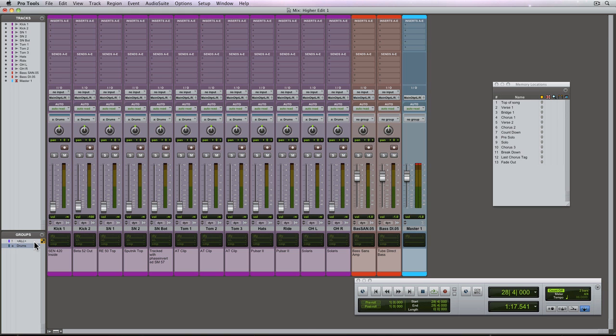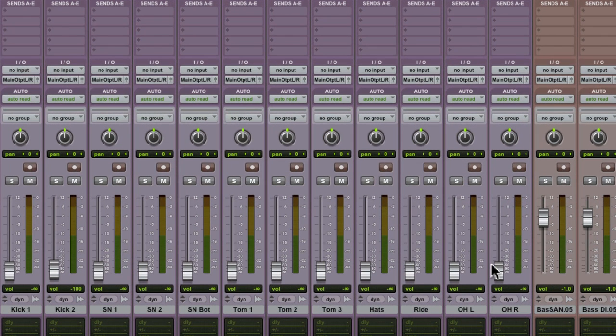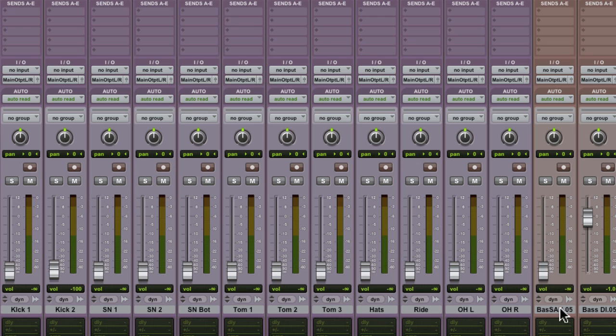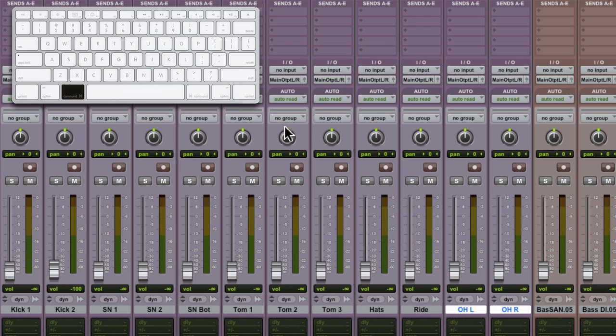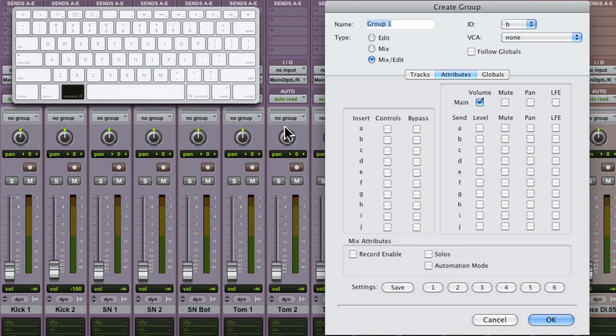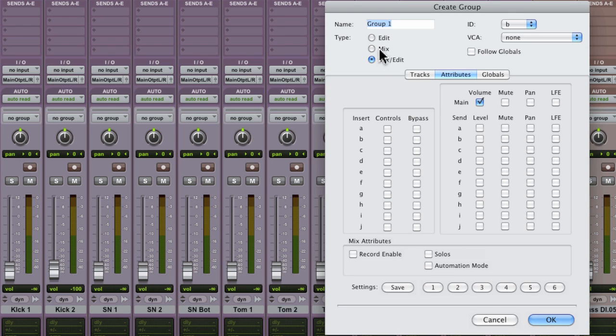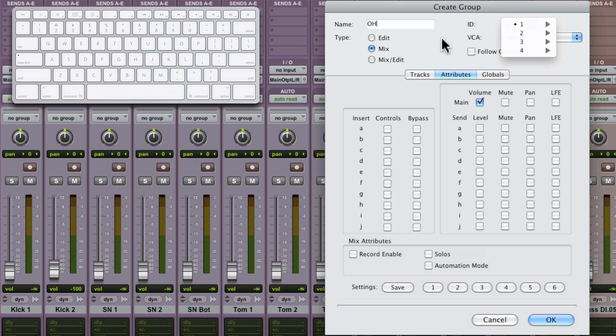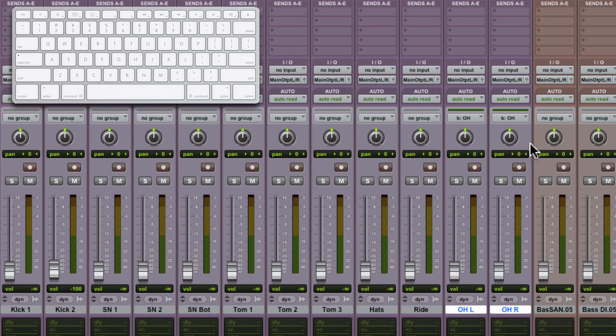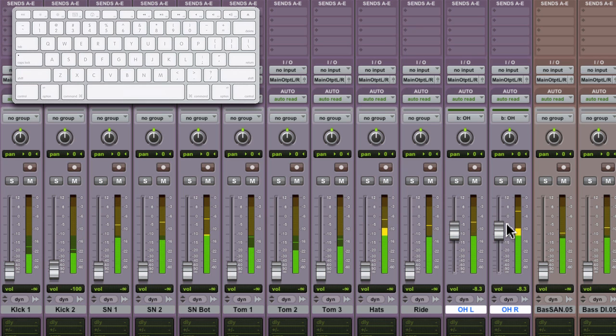Let's deactivate group A and make some more groups. I'm going to work with my overheads. I'm going to bring down both bass channels. I'm going to select both the overhead tracks before opening the create groups dialog using command G or control G on Windows. I'm going to make it a mix only group, same attributes as before, and you can see it gets the next ID, which is B. Now that's the overheads done, let's bring up the faders and begin playback.